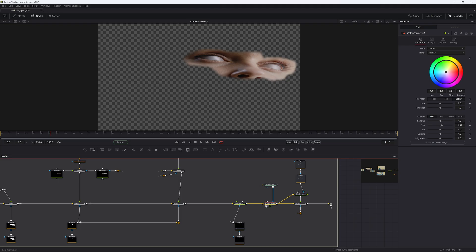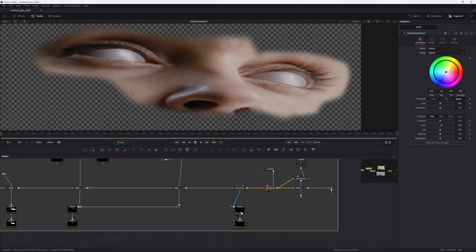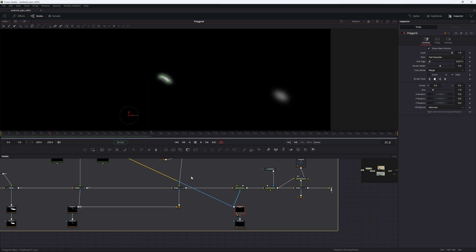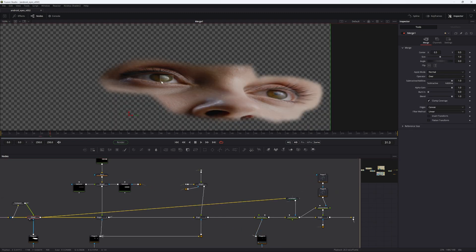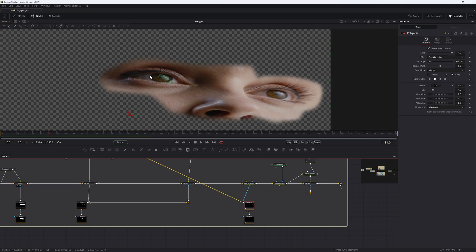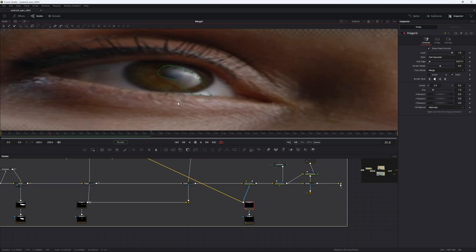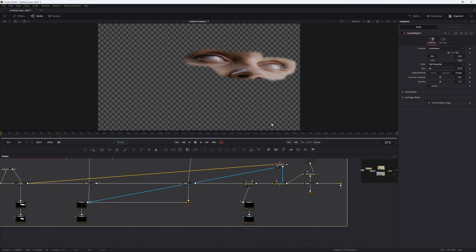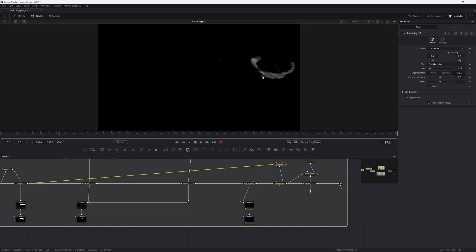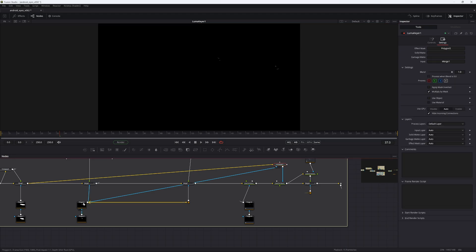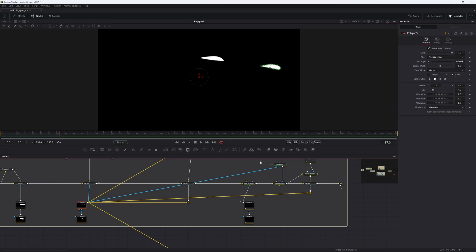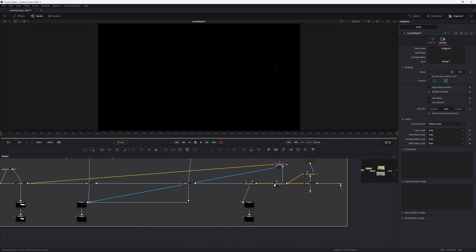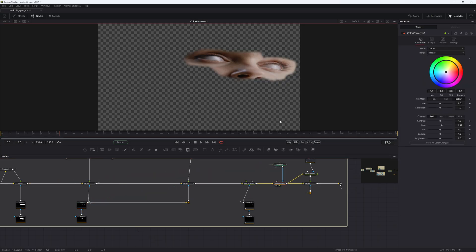Then we added some lighting to the eyes and masked the highlights — we just used the original eyes for that, drawing a mask around the highlights of the eyes and using that as a mask for the color corrector on the eyeballs. For the luma gear, just luma keying the face quite harshly, multiplying by mask, and using the same eye mask — luma keying some highlights of the eyes themselves back.